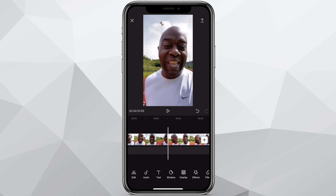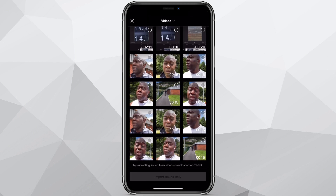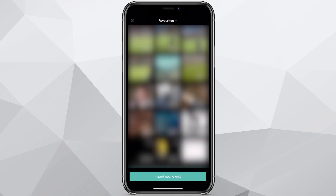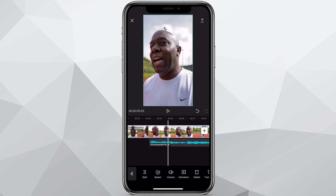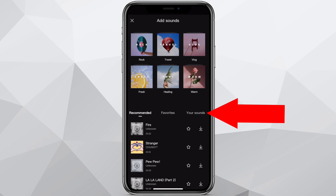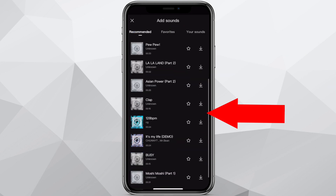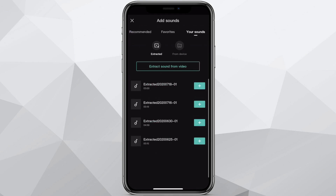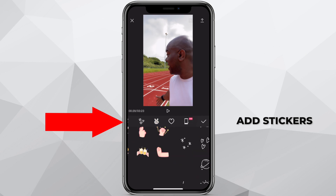You can also add music. Under the audio section, you can add sound, sound effects, extract music from a previous video, delete the actual video and just keep the sound, or do a voiceover. When you select sound, it gives you some sounds that are already there — recommended, favorites, or my own sound that I've already extracted. You've got sounds from your device as well. As always, you can add stickers of various types — plenty to choose from.